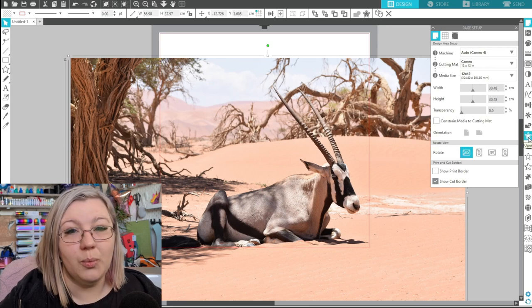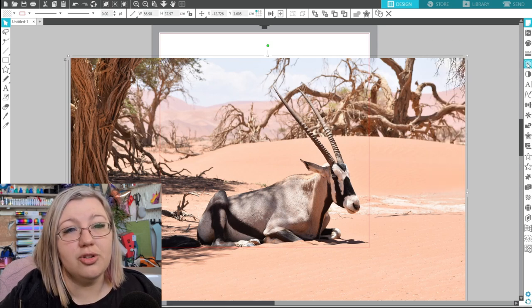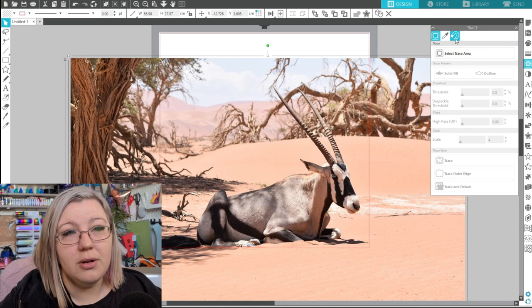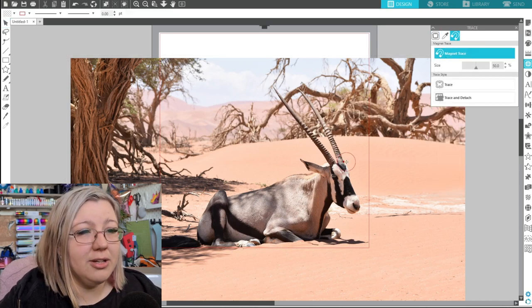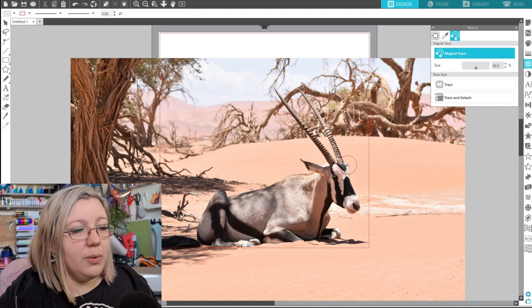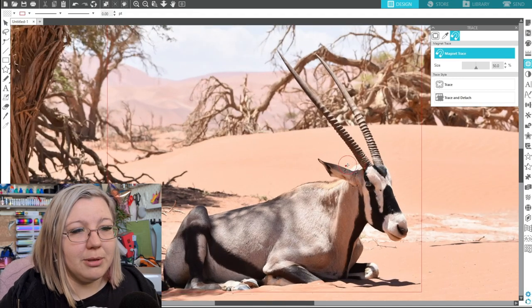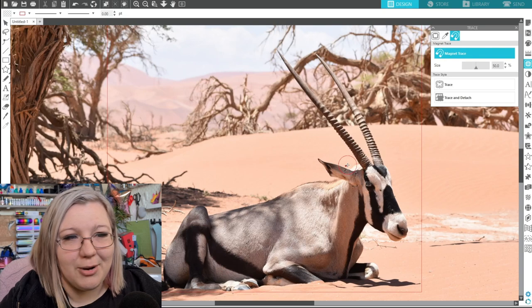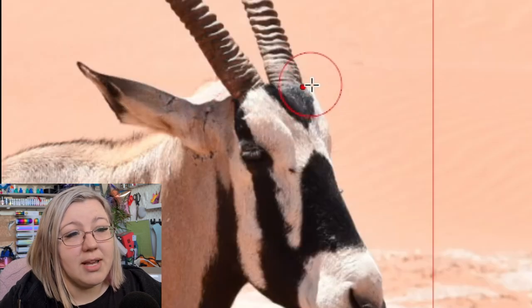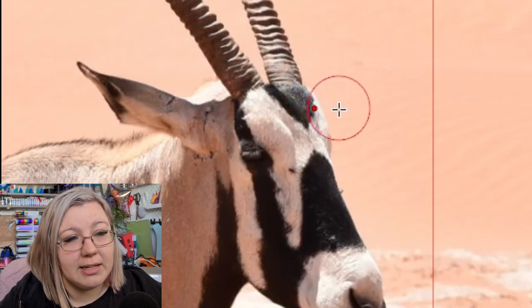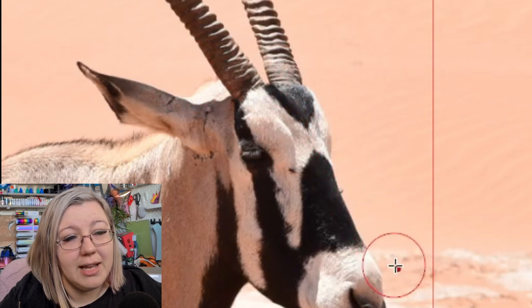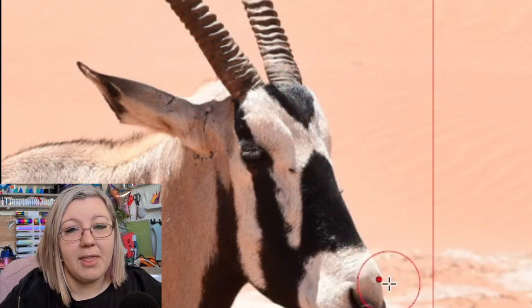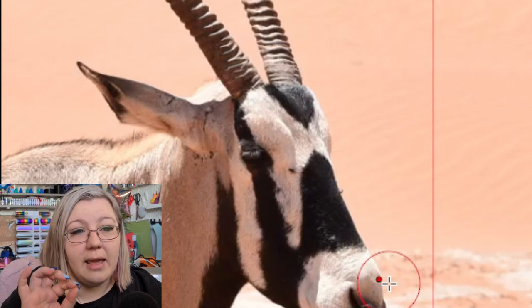So what we're going to do with the magnet trace is we're going to open the trace panel and we're going to go over to the third tab which has the magnet and click on magnet trace. If we want to we might want to zoom in a little bit more so we can get slightly better edges. Essentially what the magnet trace is going to do is if you see there's that little red dot it's going to try and follow the edges of where it thinks that the edge is going to be and that is where it will place a point.